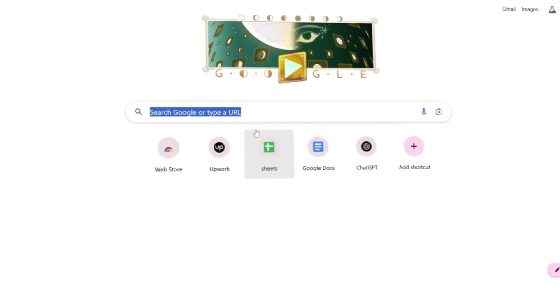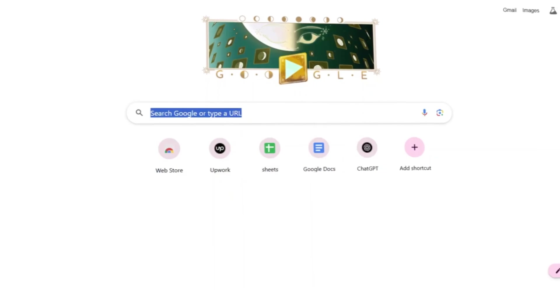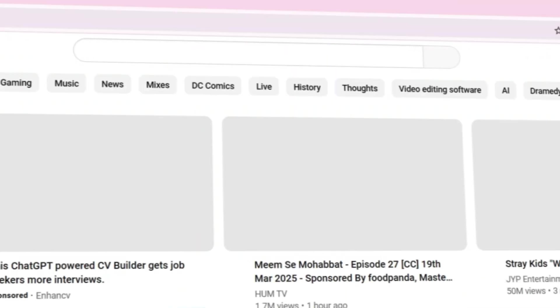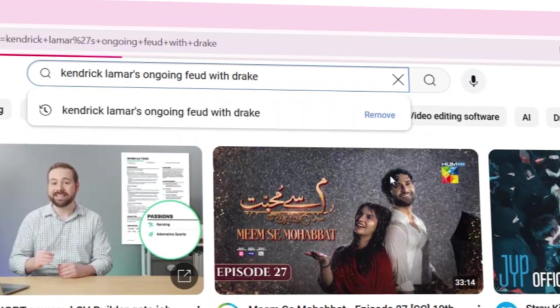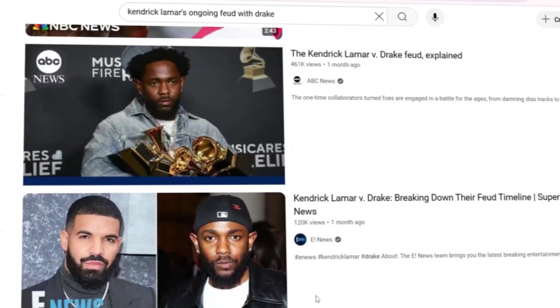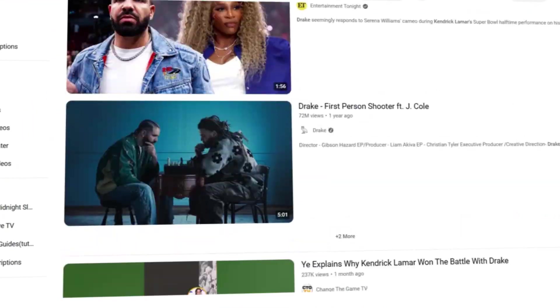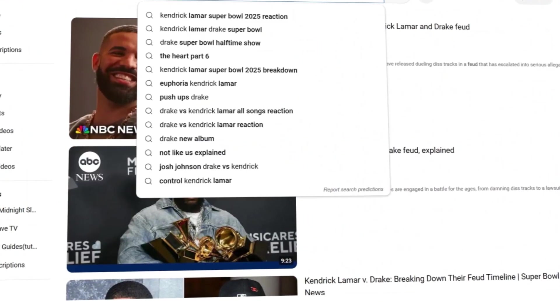To start, you just need a viral topic. Simply search for it on YouTube. For example, I looked up the viral Kendrick and Drake feud and found several high-performing videos.